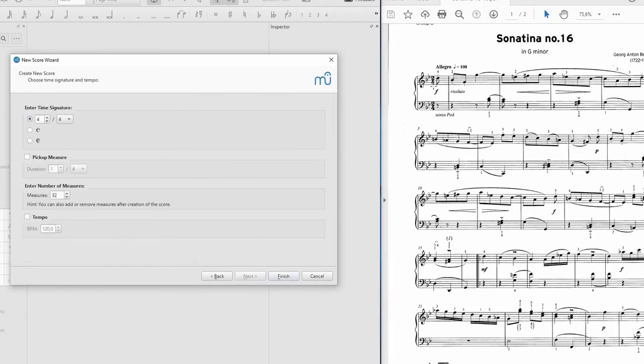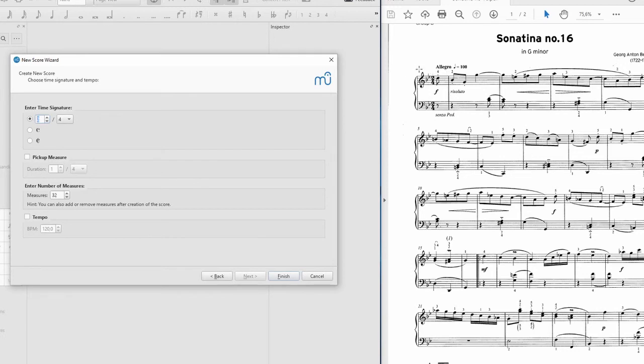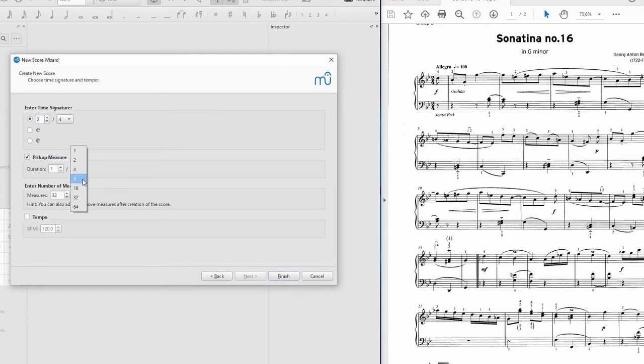Time signature. Easy enough. This is two four. Pickup measure or upbeat bar. Very important feature to get right at the beginning. There we have a quaver upbeat. So yes, we do want a pickup beat, pickup bar. And quaver is also called an eighth note.